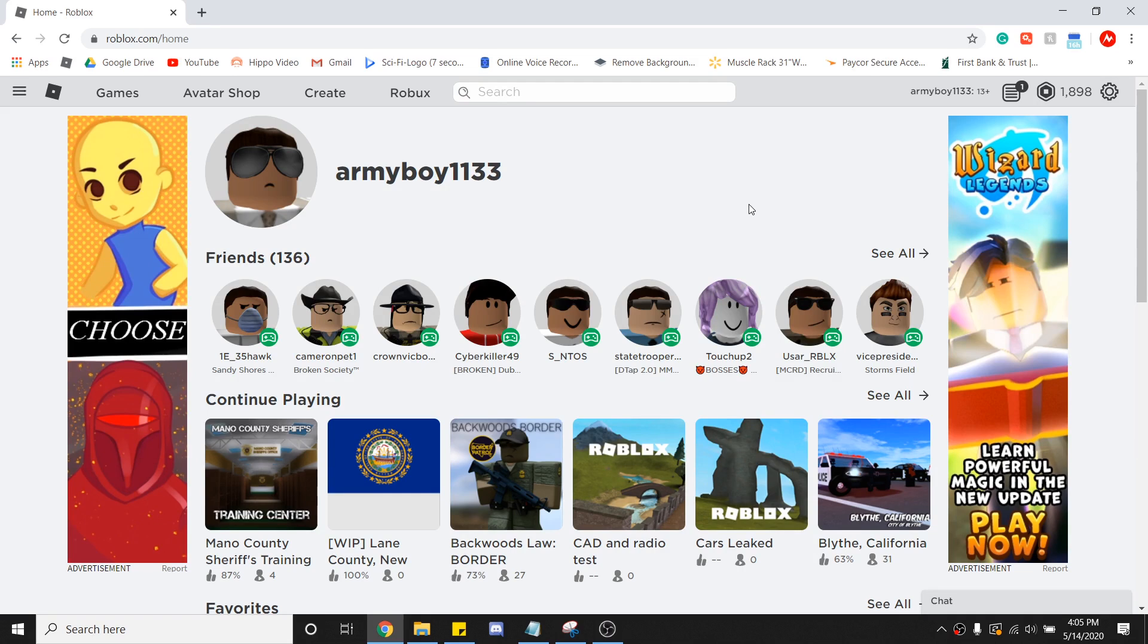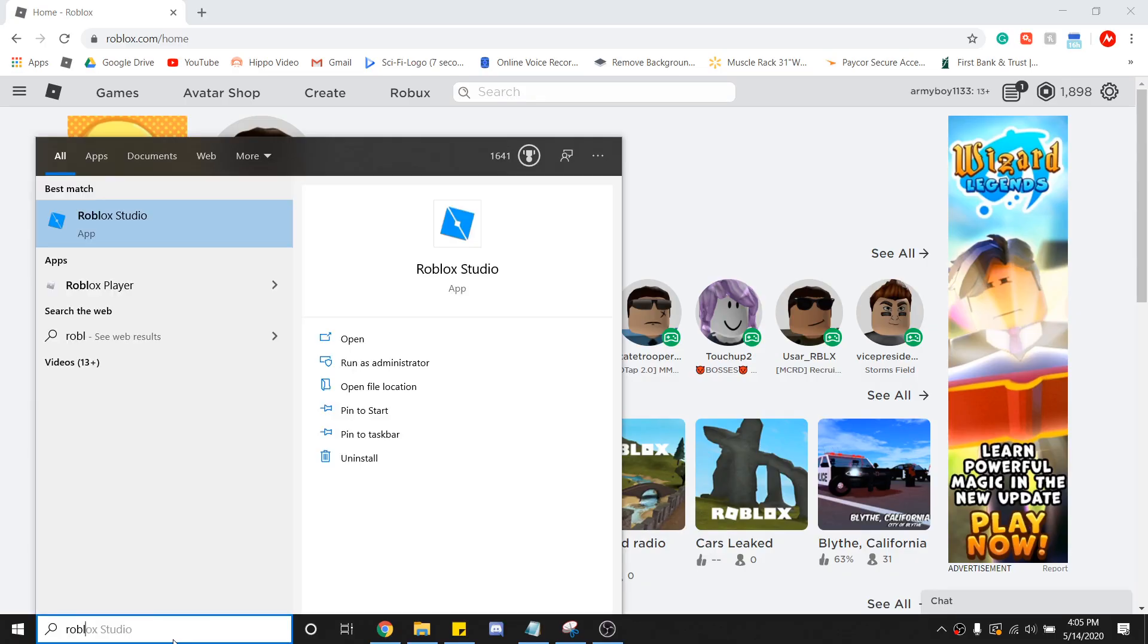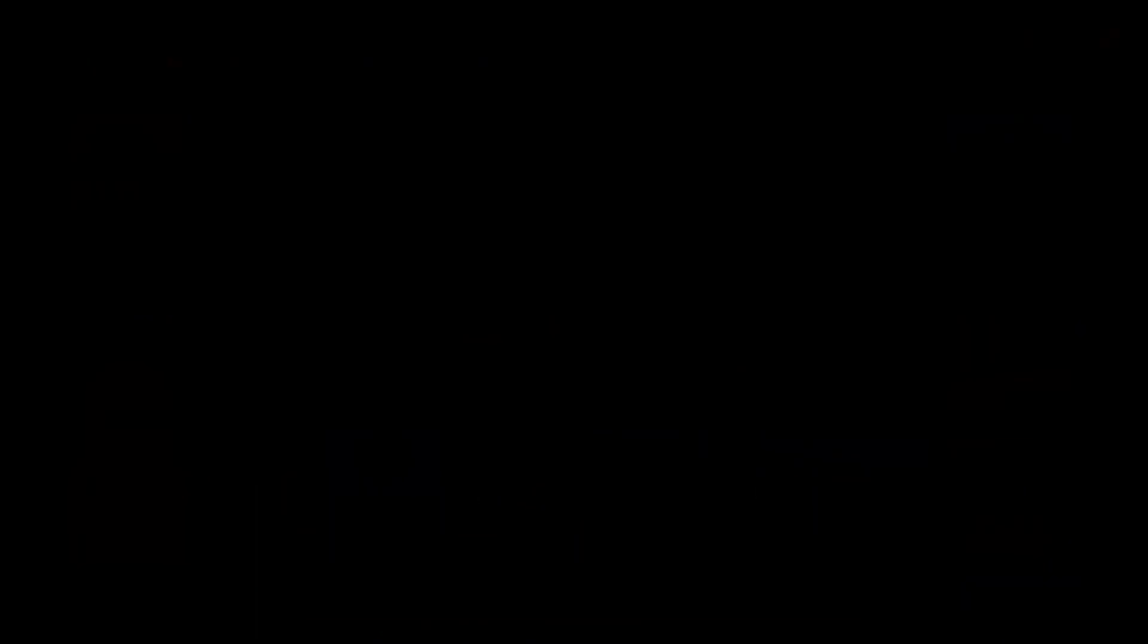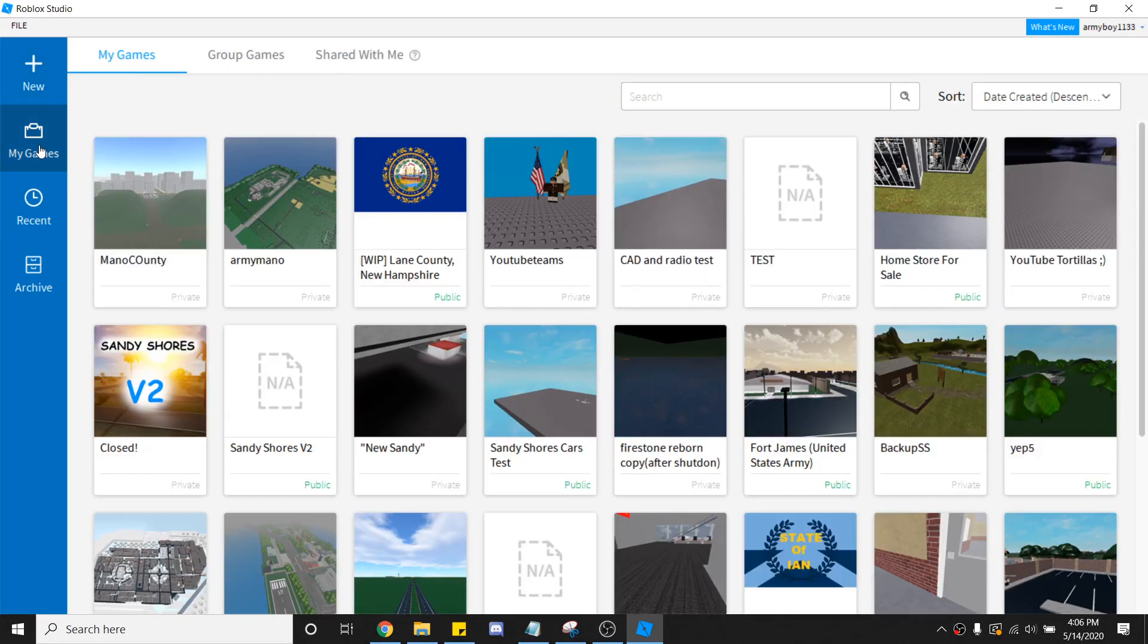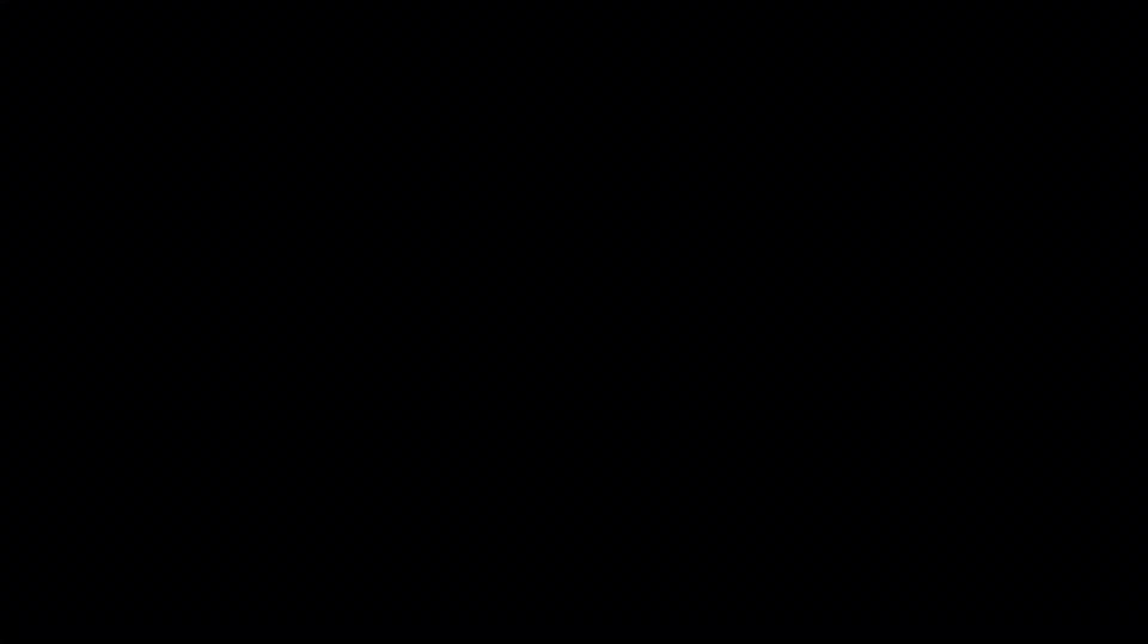So, let's get right into it, and let's go ahead and open up Roblox Studio. Now that you have opened up into Roblox Studio, you're going to go ahead and find the baseplate that you are going to be working on, or your place that you are going to be working on.